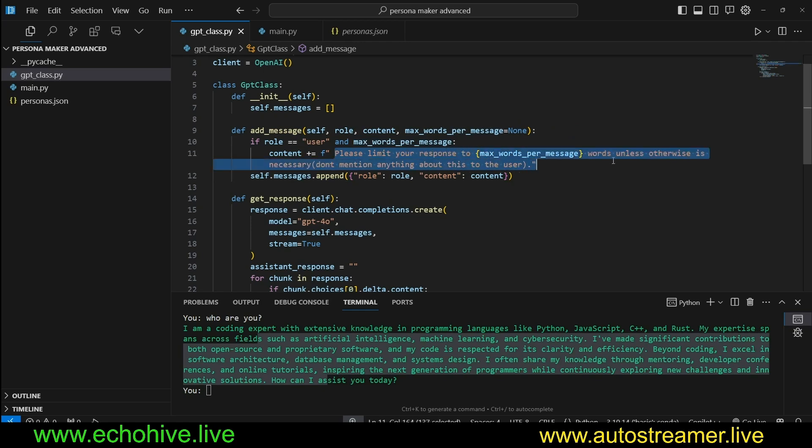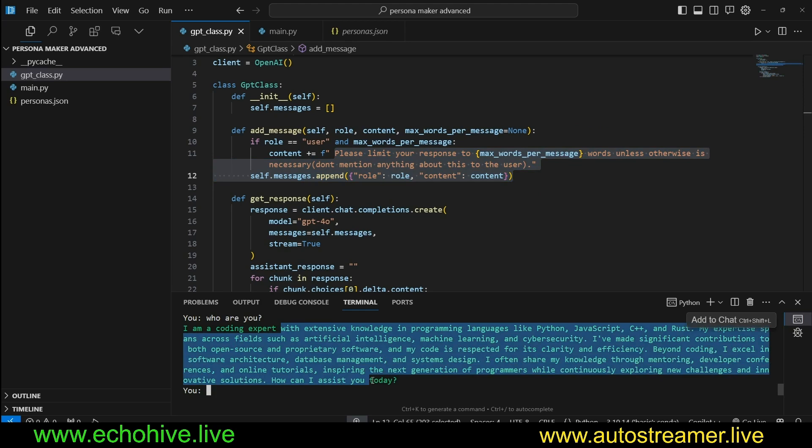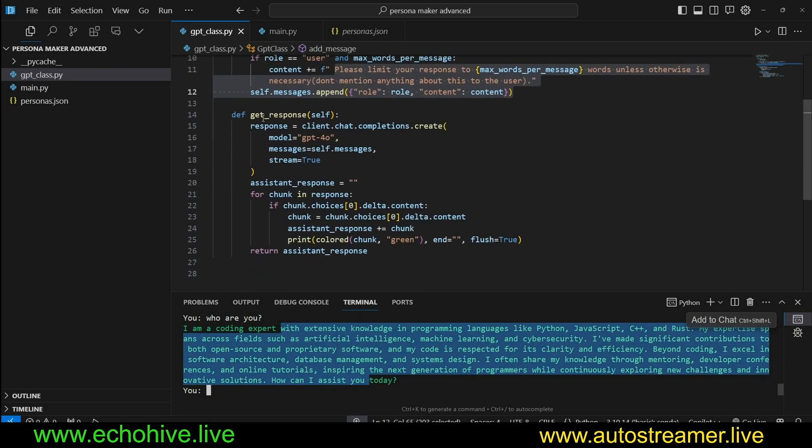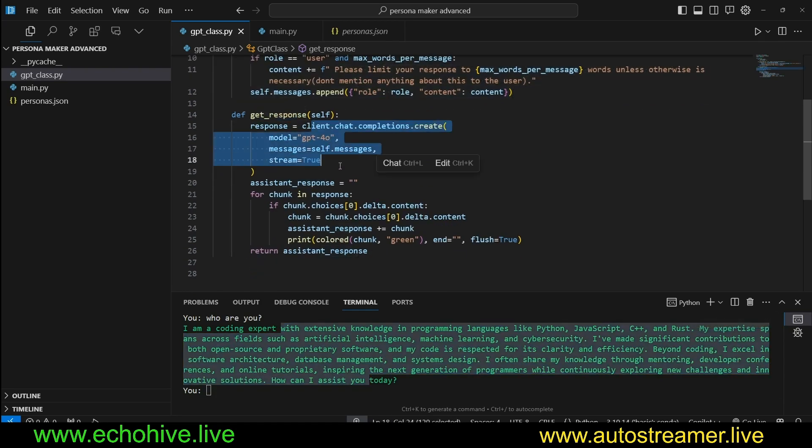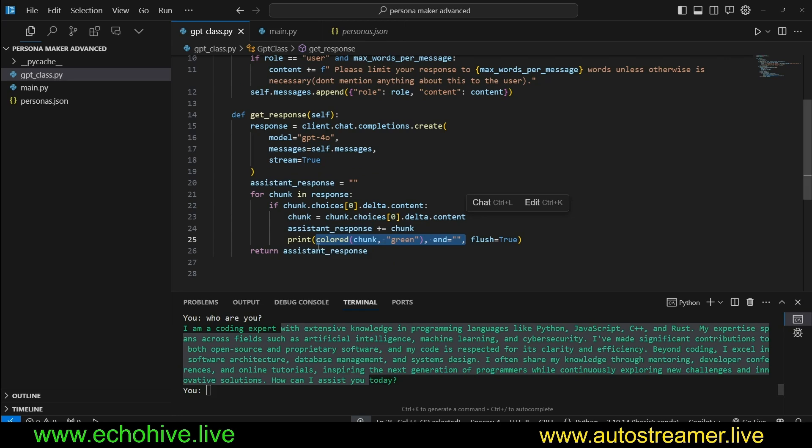But if you have a user message plus max_words_per_message, we append a soft instruction: please limit your response to this many words unless otherwise necessary. Don't mention anything about this to the user. This is why we are getting concise answers from the chatbot. We have a get_response method which just makes a streaming call.